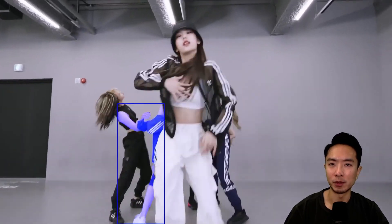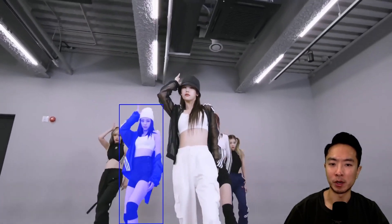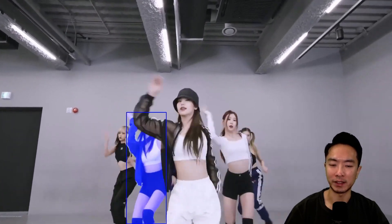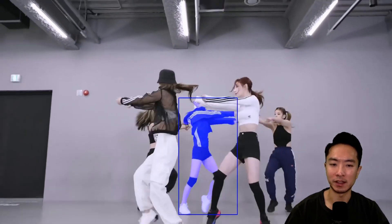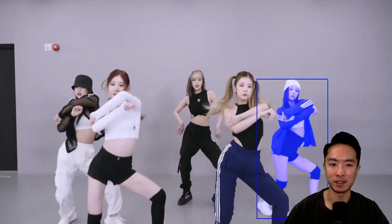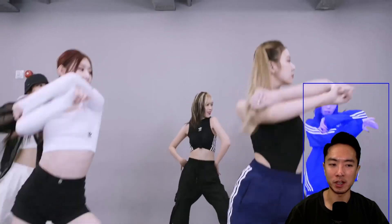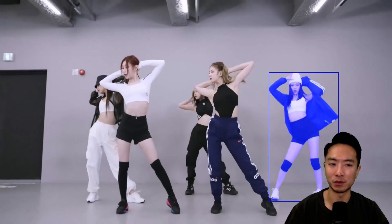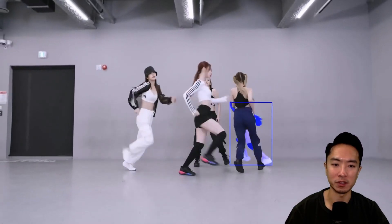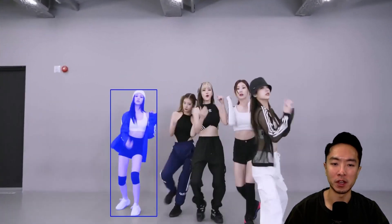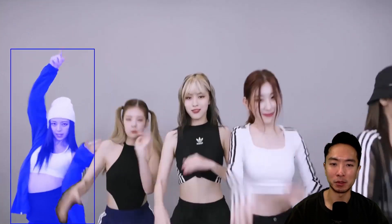Here's a demo of the SAMURI model tracking dancers. You can see it handles really fast-moving scenes with people constantly crossing over each other, making it great for tracking people.